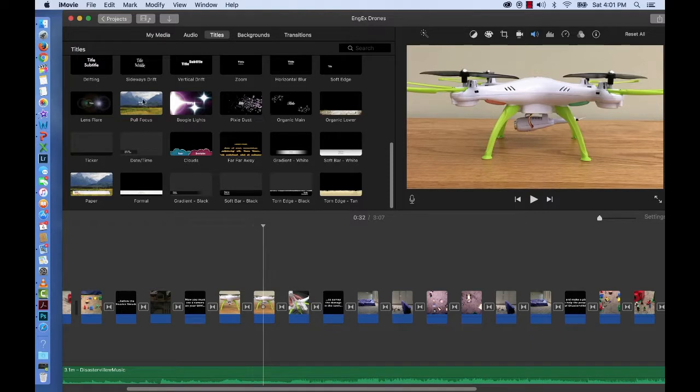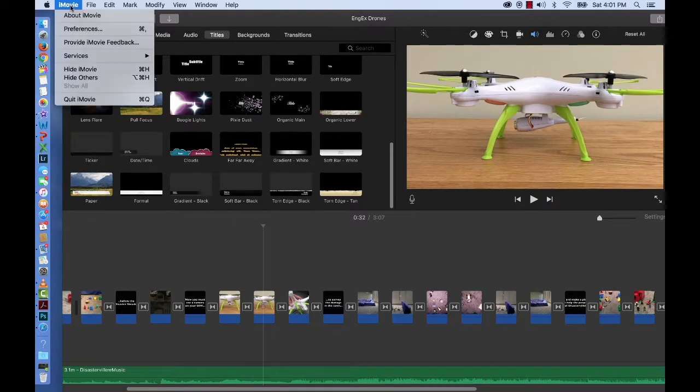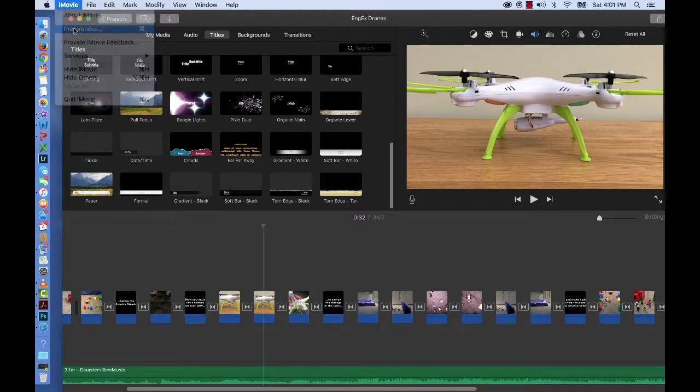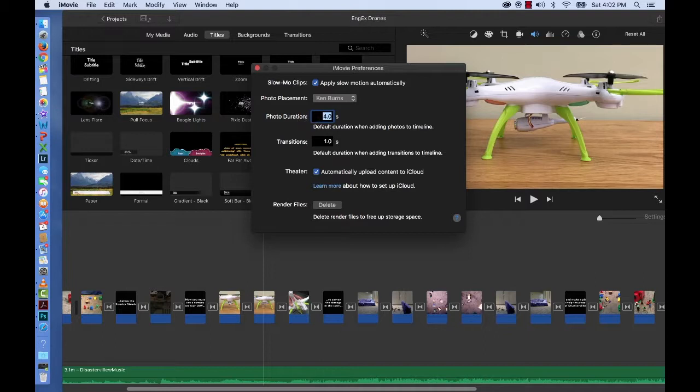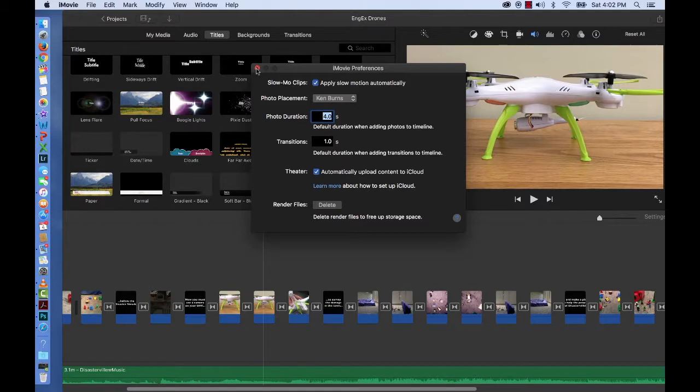You can also do that by going up to iMovie preferences and changing the transitions length there. You can also change the photo duration. You can review things that you can change for your entire movie.